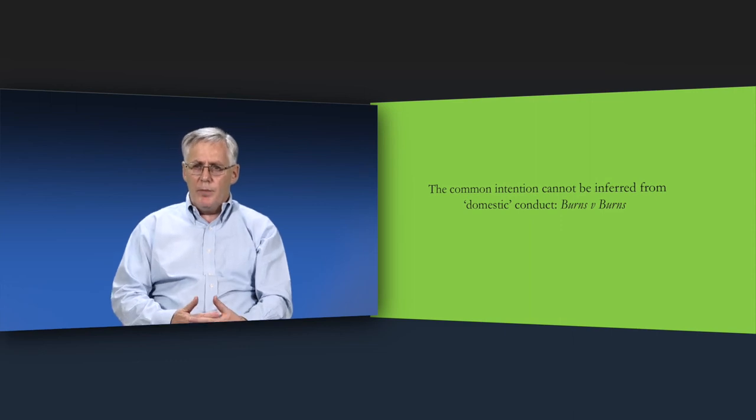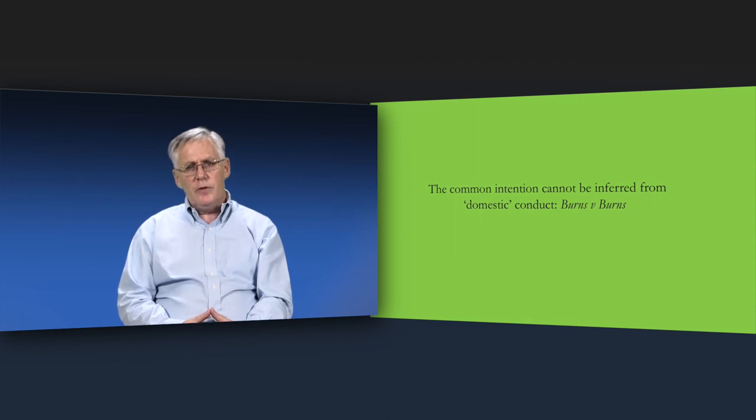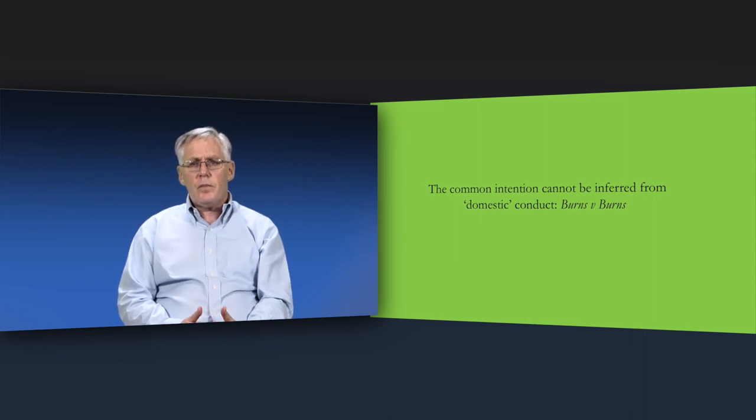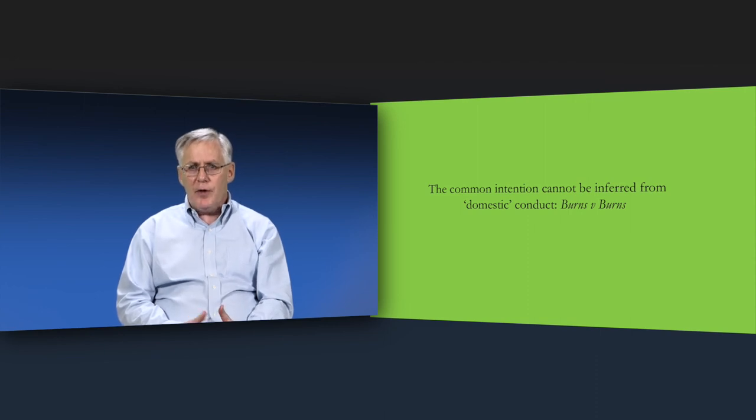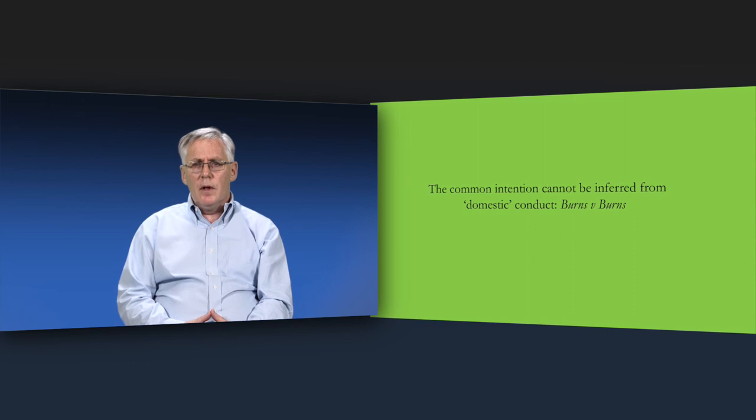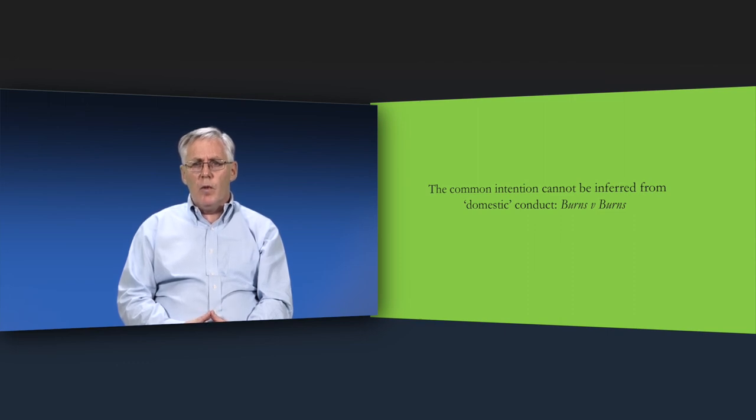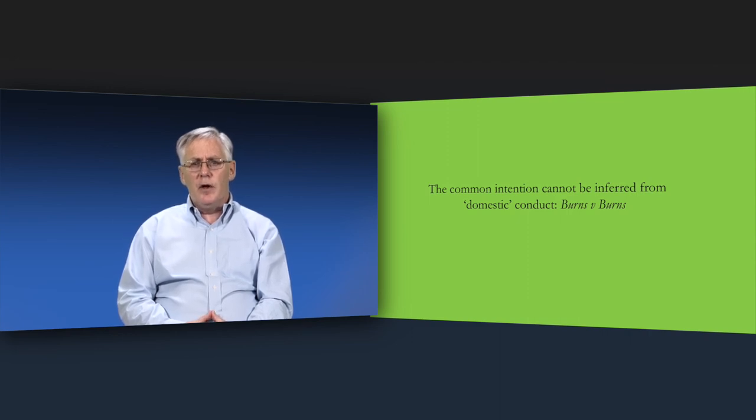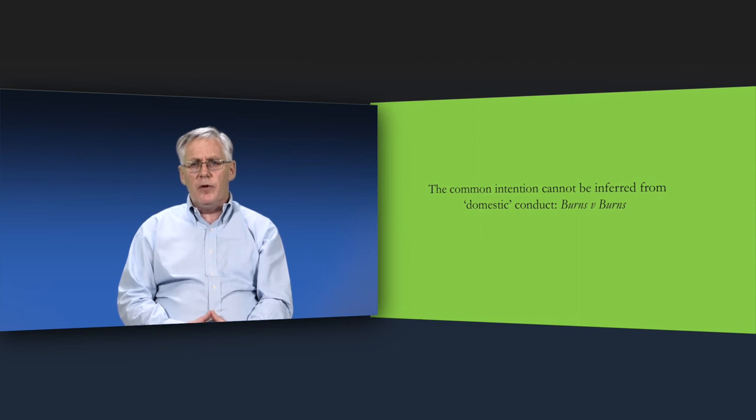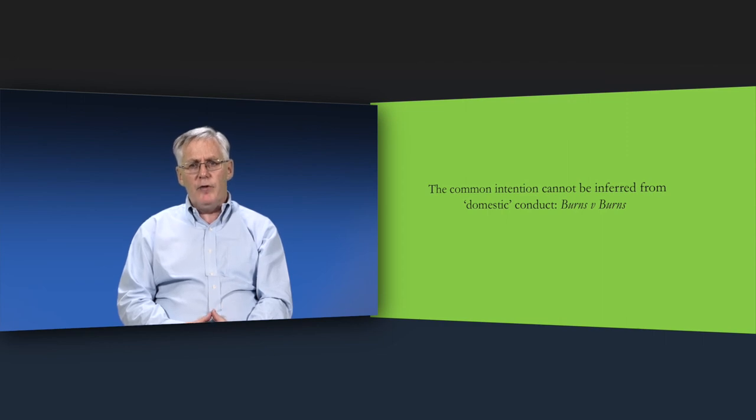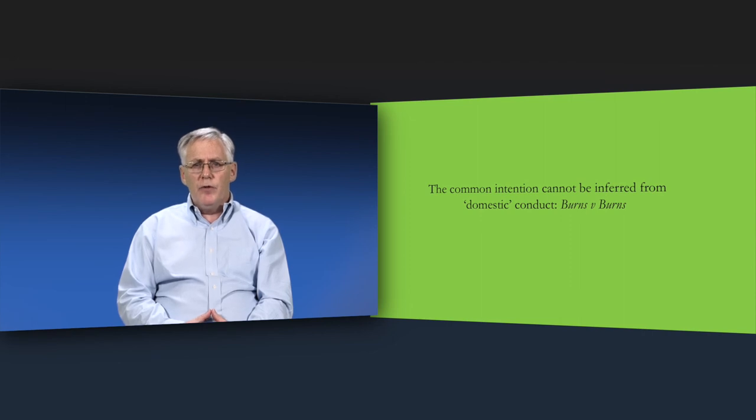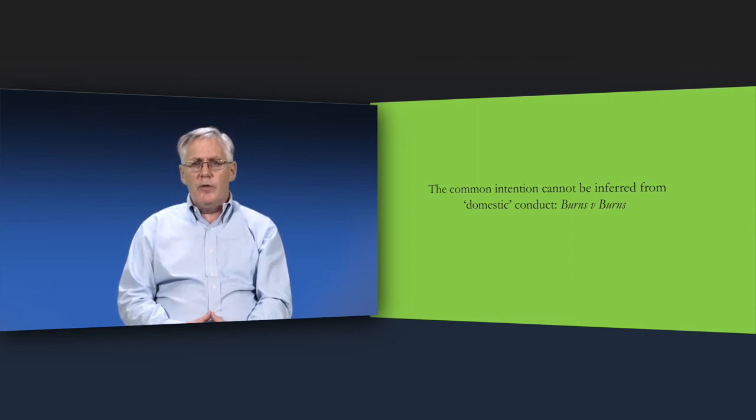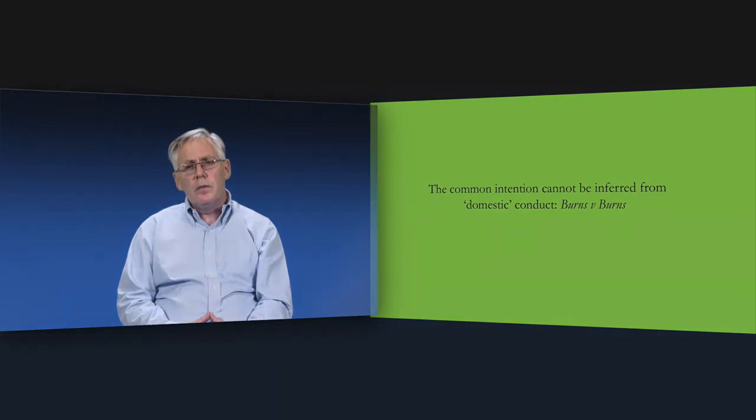In Burns v Burns, the English Court of Appeal had to consider whether the common intention could be inferred from domestic conduct, such as looking after the home and the family. This will be an especially important question where one of the couple has made the decision to give a higher priority to this at the expense of a career. This decision may mean that it's difficult or impossible to make the kinds of financial contributions envisaged by Lloyds Bank v Rosset. In Burns v Burns, it was decided that it was not possible to infer the common intention from this domestic conduct.